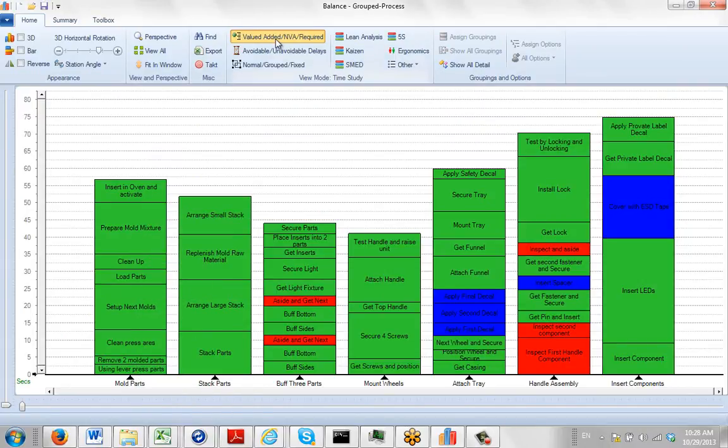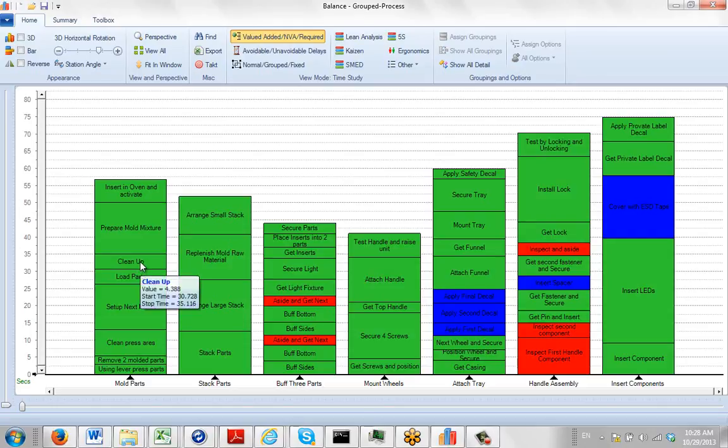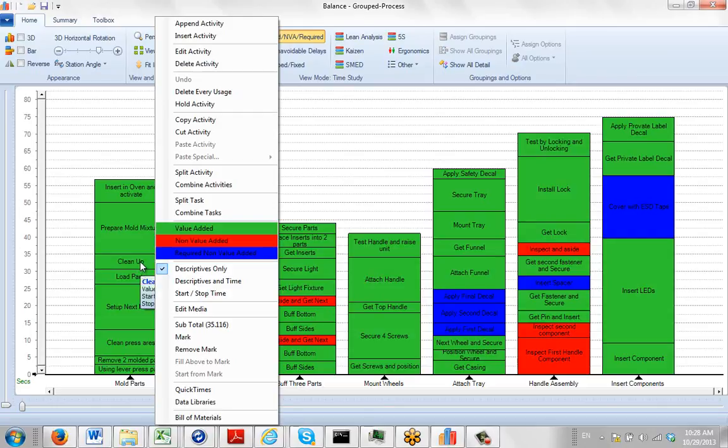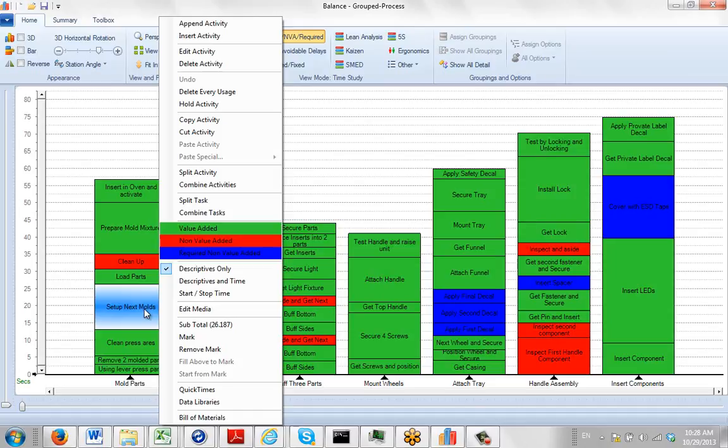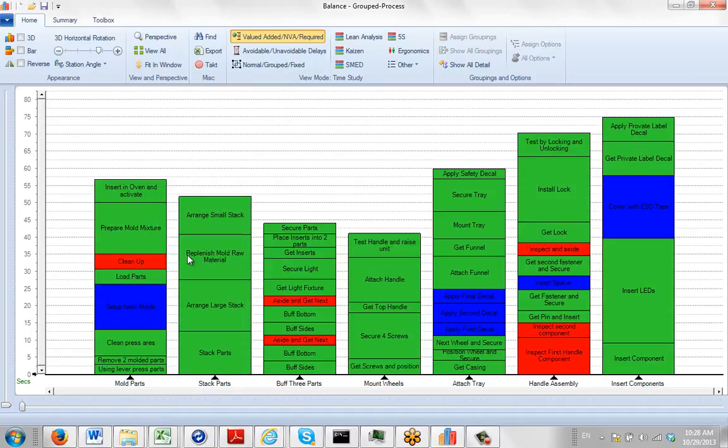And what you do is you're in this value-added, non-value-added mode. You point at the one you want to change. So let's say the cleanup here is non-value-added. You hit the right mouse button and then you select non-value-added. Let's say the setup here is required non-value-added. Hit the right button on that and do required non-value-added.